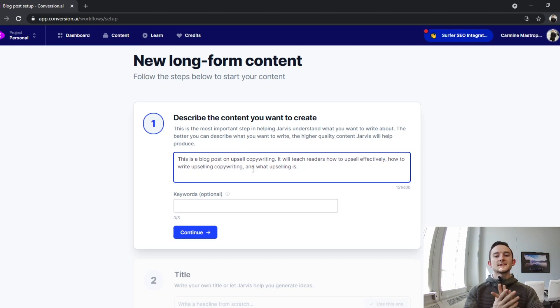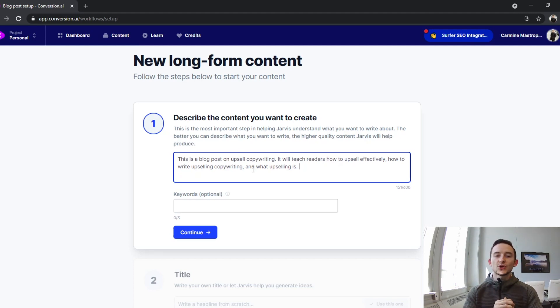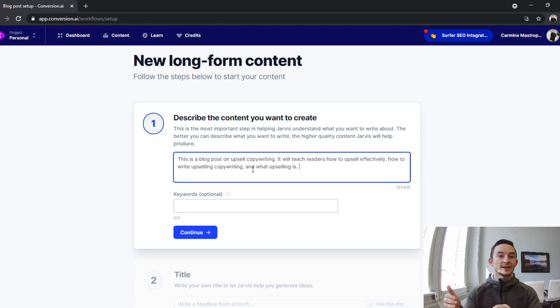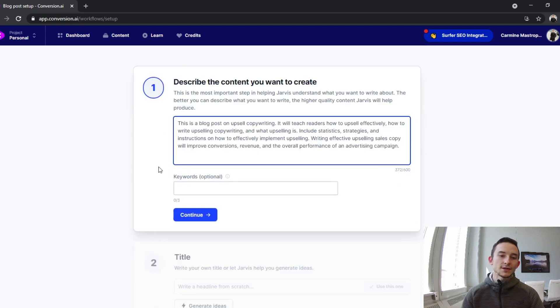I'm also going to tell it to include data, instructions, and strategy. Try to really describe it as best as possible, all the detail. I've noticed this step makes a huge difference in actually what you get later. All right, that's looking pretty good. Then for keywords I would put upsell copywriting.